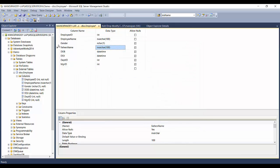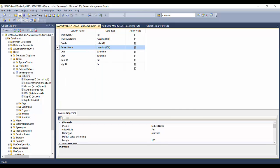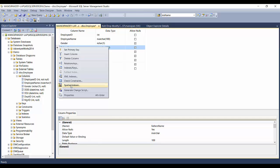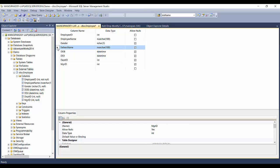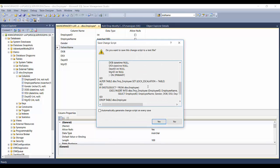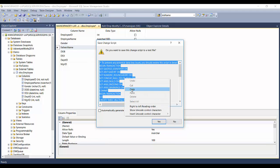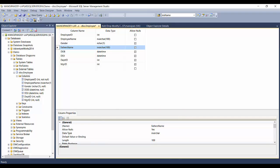For now — though it's not ideal — we'll uncheck that option and click OK. Back in the designer, instead of saving directly, let's script out what it's going to do. Click 'Generate Change Script' so we can see exactly what queries it will fire behind the scenes to insert father's name between gender and DOB.